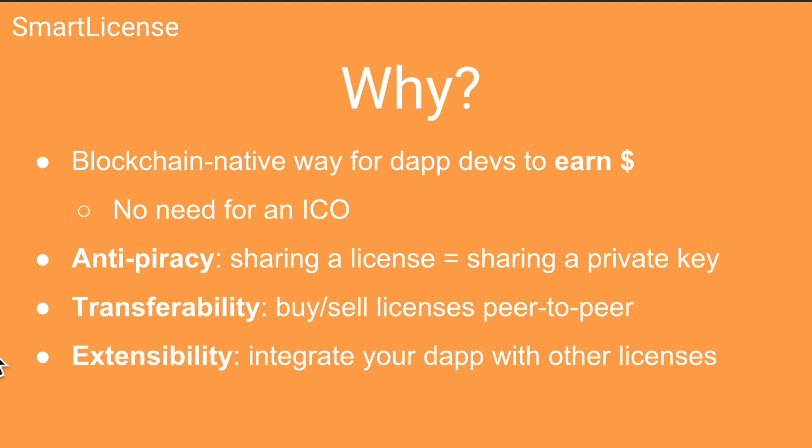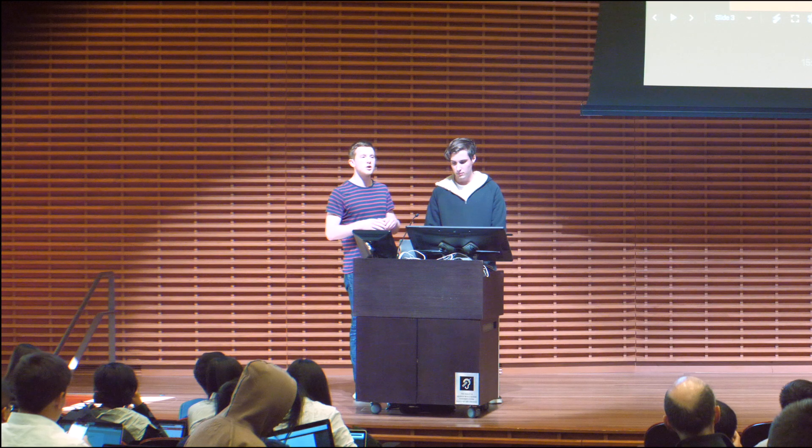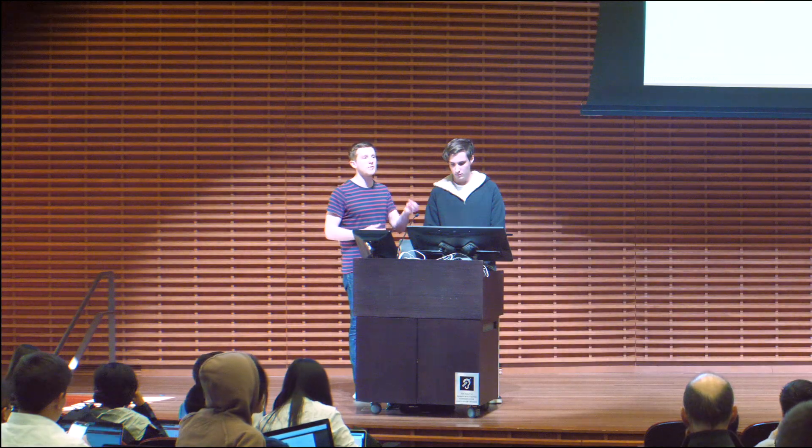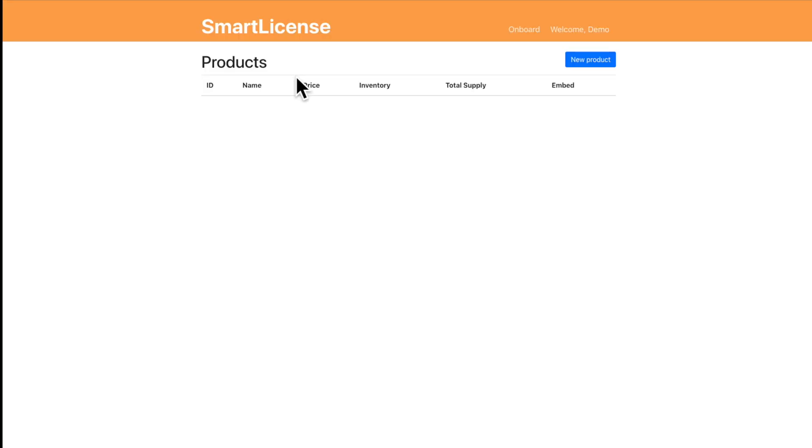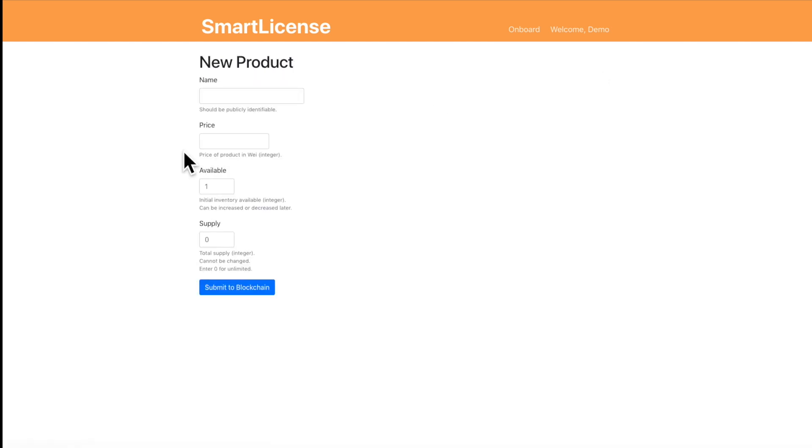It's also inherently anti-piracy because the way distributed software licenses work is that you get tokens, the website verifies that you own the Ethereum address that has those tokens and you verify that by signing a nonce that the website provides. And so if you want to share tokens with someone else you have to share your private keys with them and that means they could transfer the tokens out of your wallet.